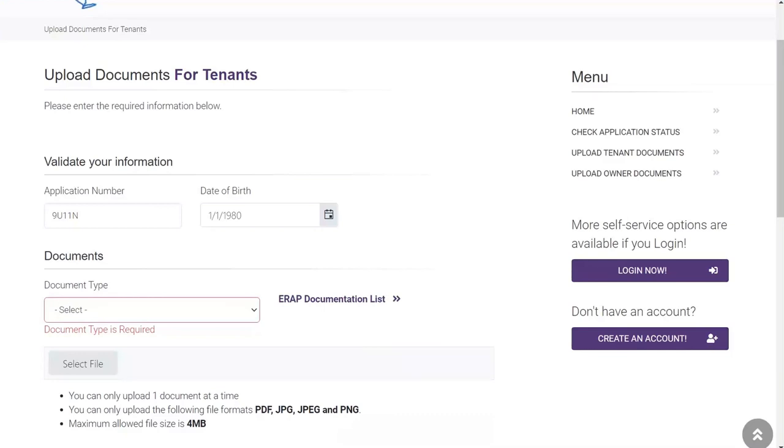Before you begin uploading documents, we recommend you save everything in an easily accessible space either on your desktop or in your documents folder. This will make it easier to find the appropriate document.